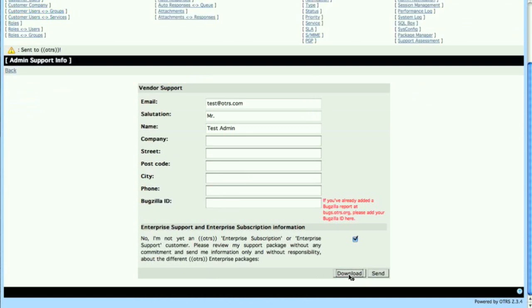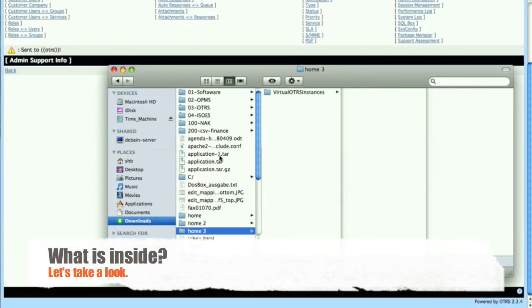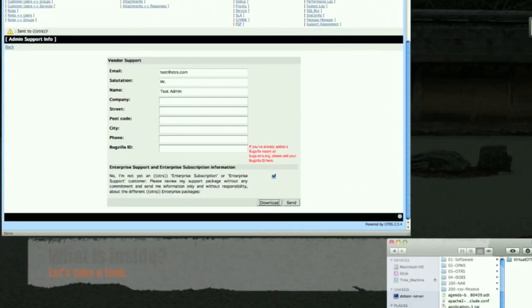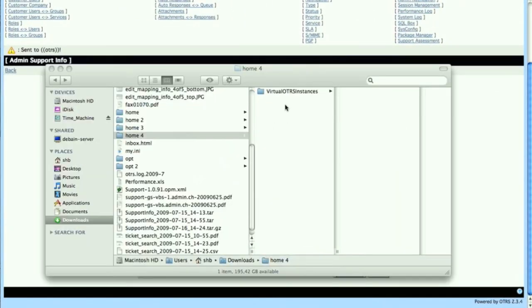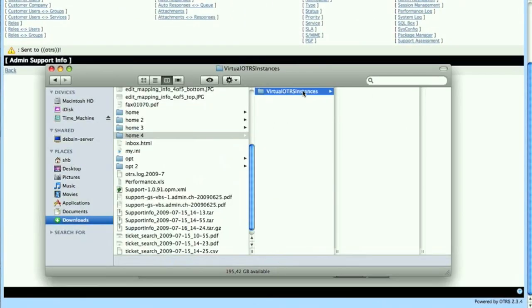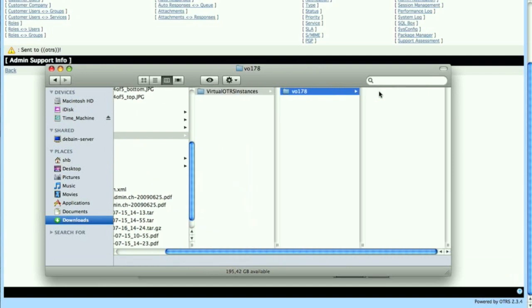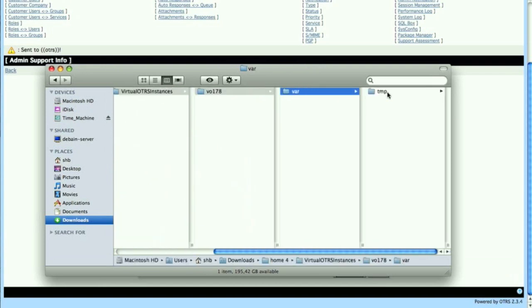If you're interested in seeing what we have packaged and sent out to our servers, then go ahead and click download. Then we take the support package that was created and open it. Navigate into the file to see what was actually packed.